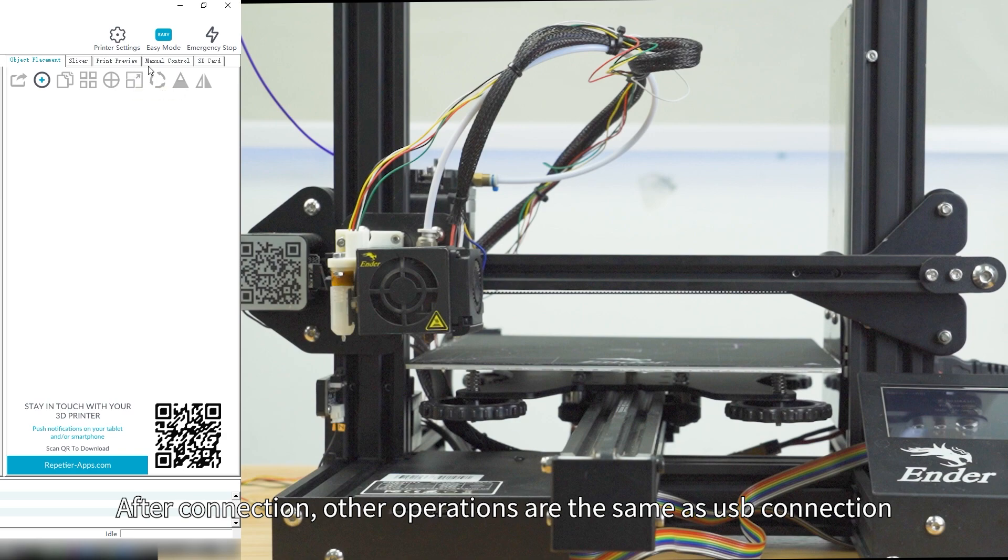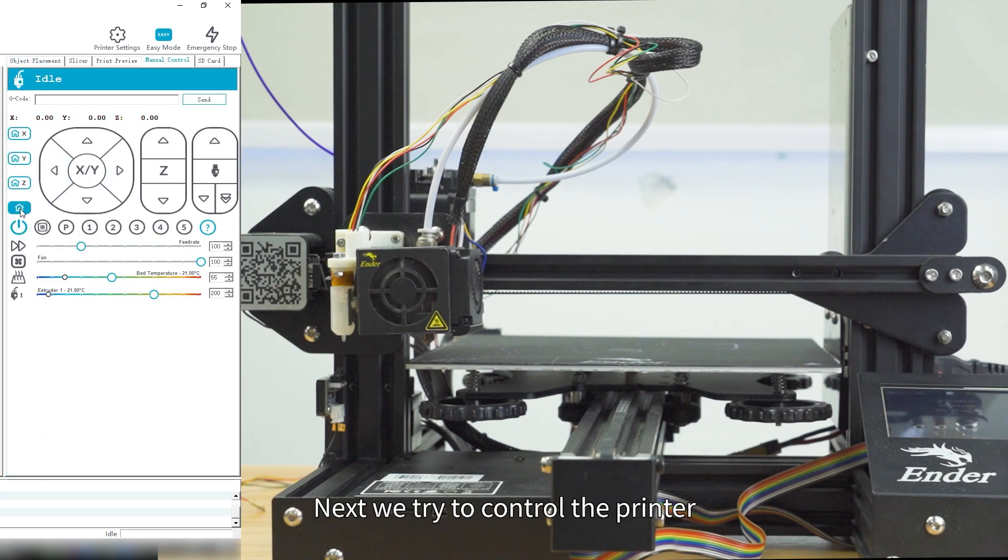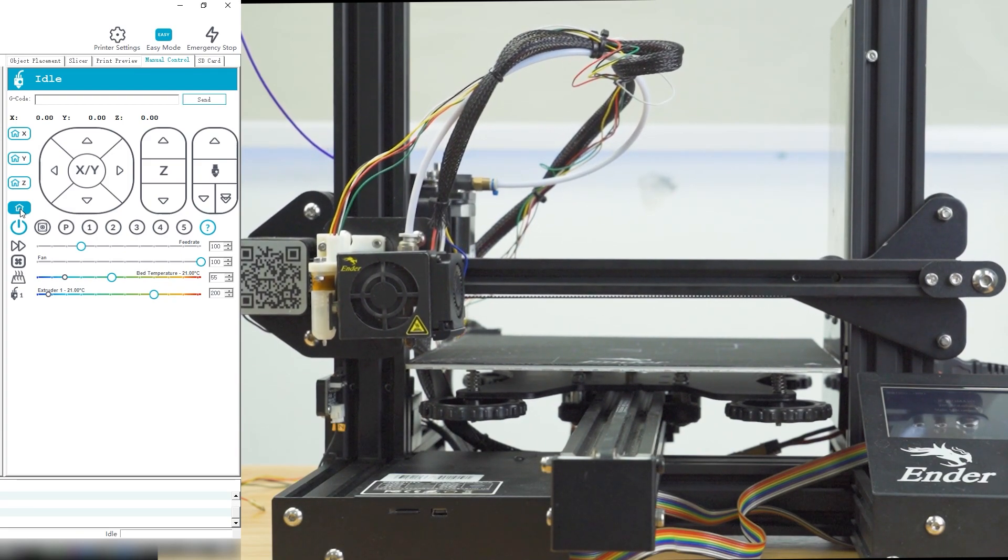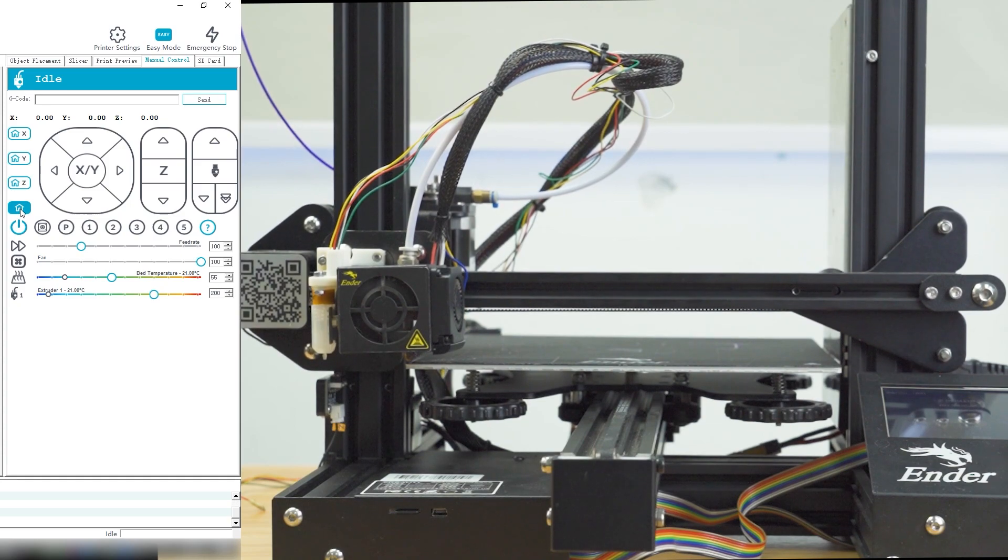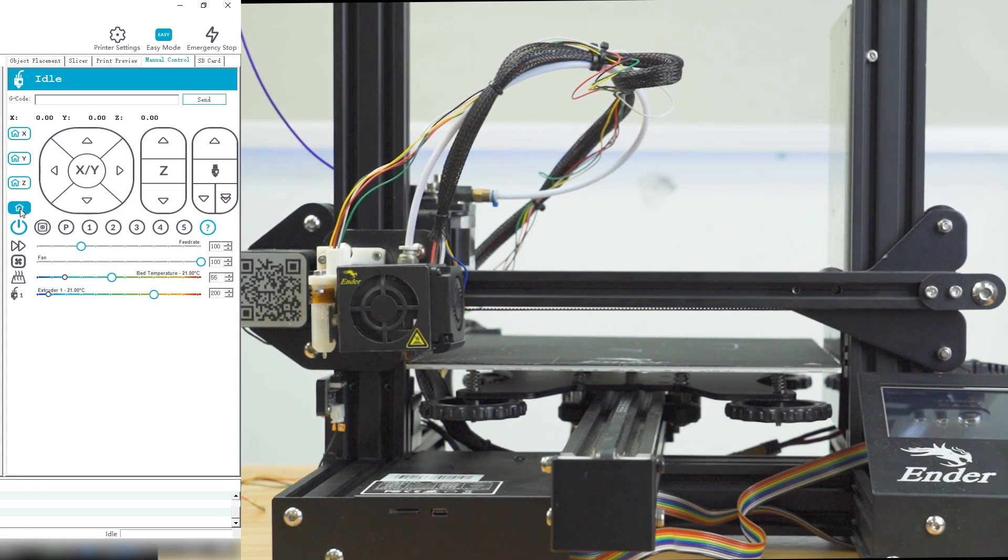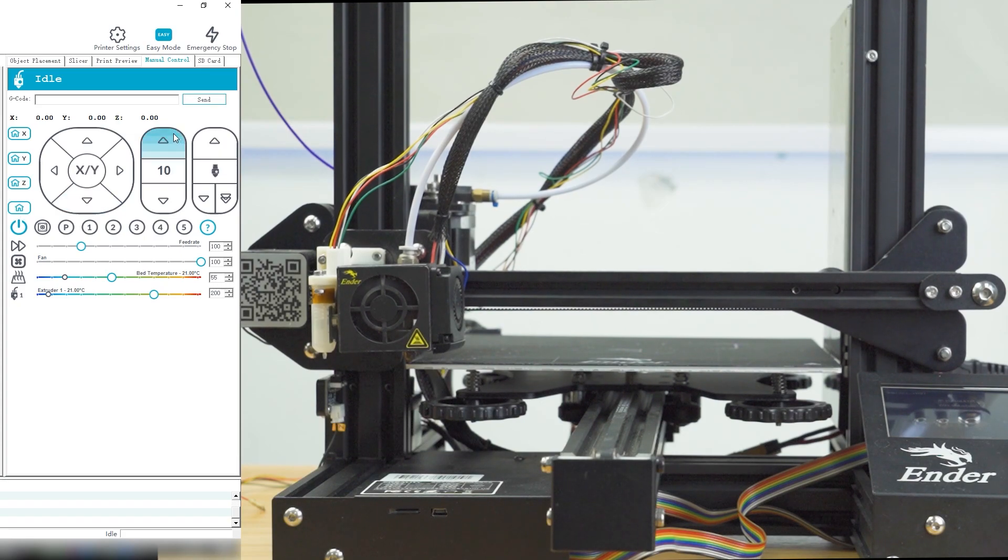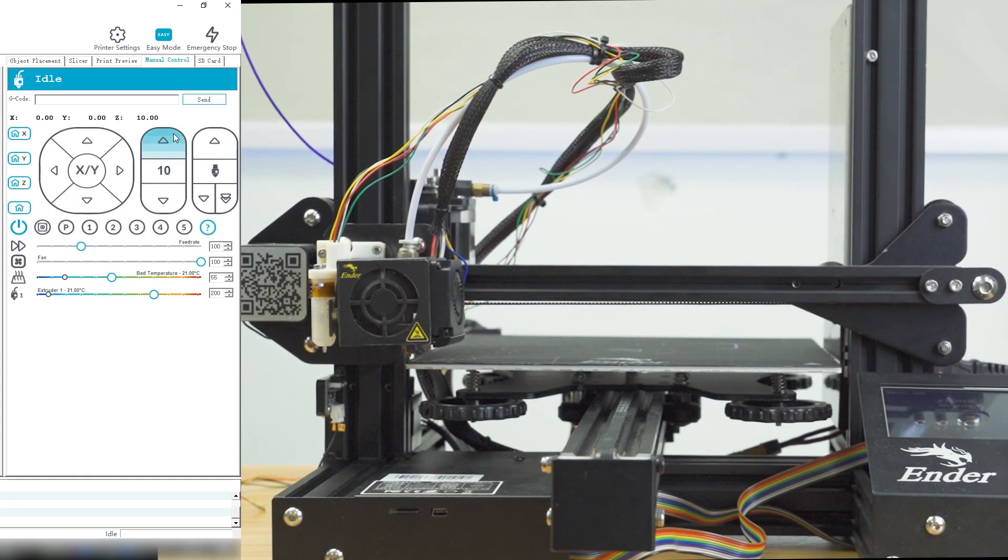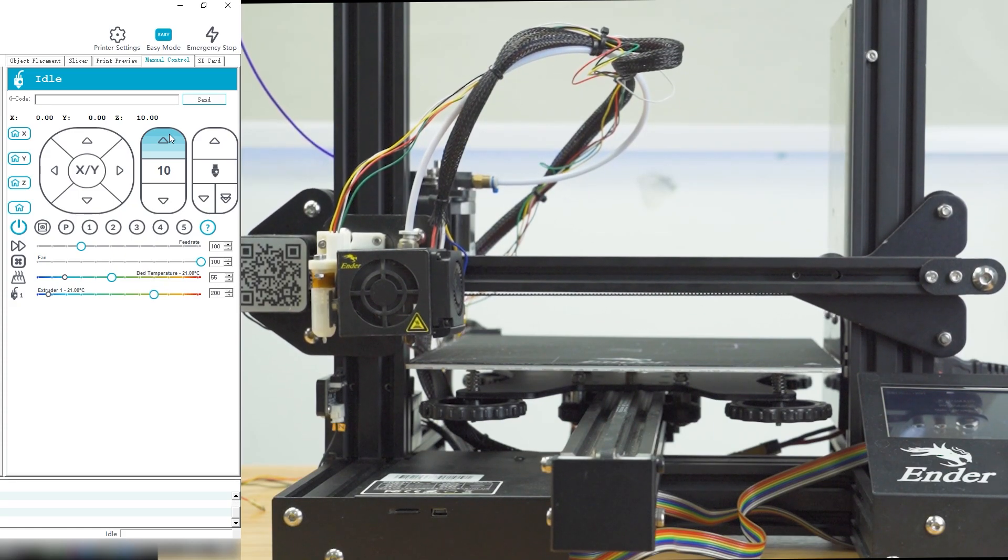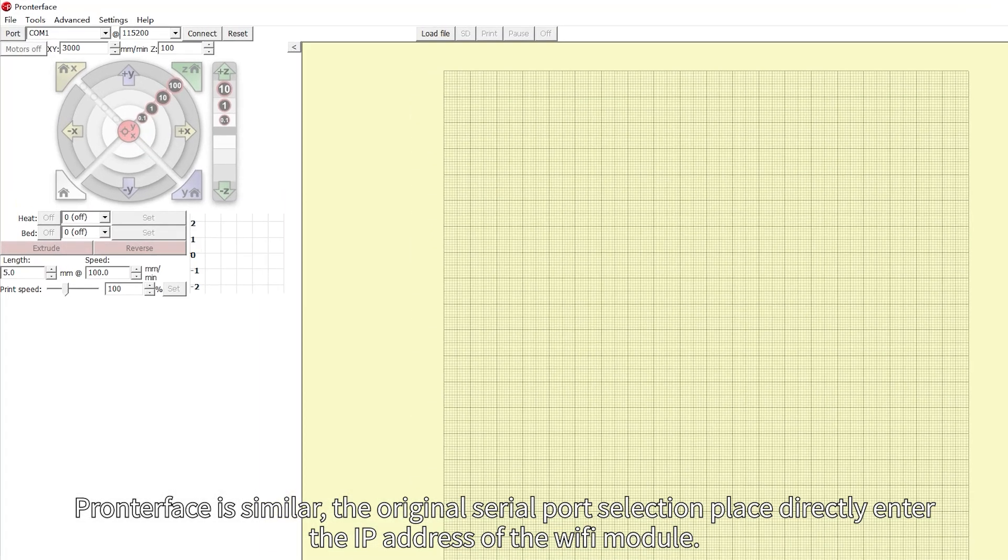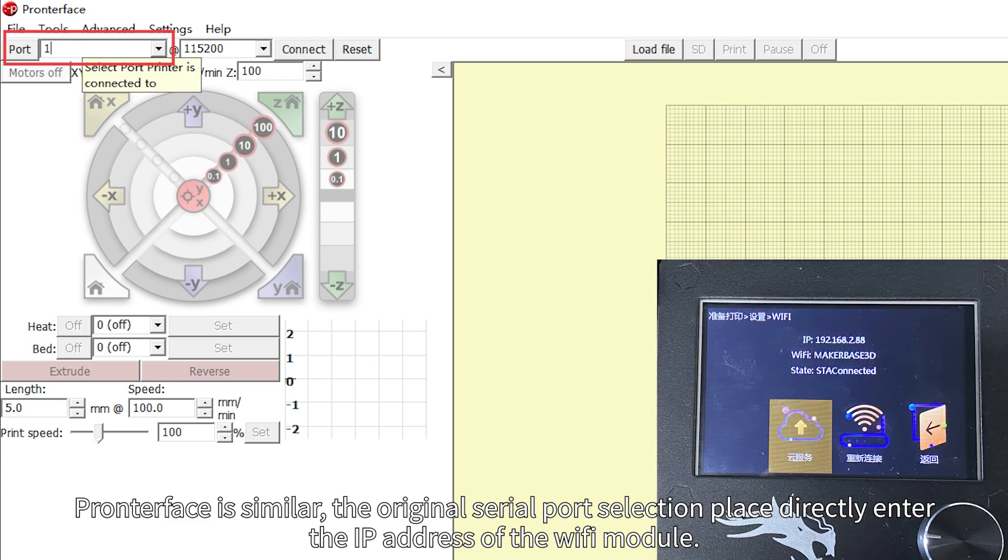After connection, other operations are the same as USB connection. Next we try to control the printer. Enter the IP address on the WiFi module.